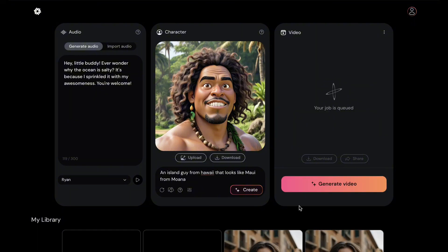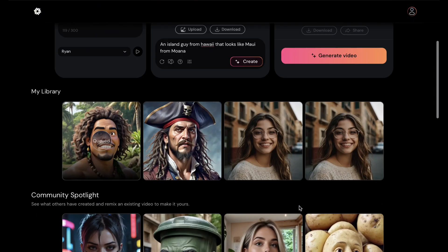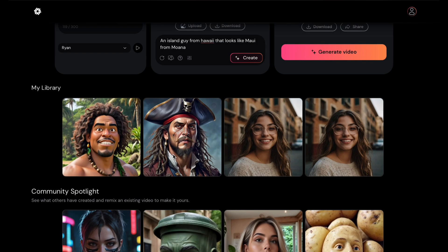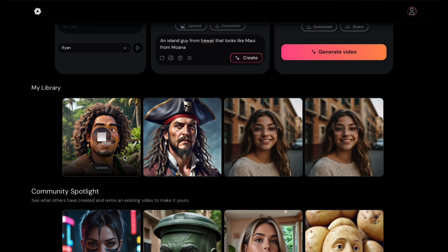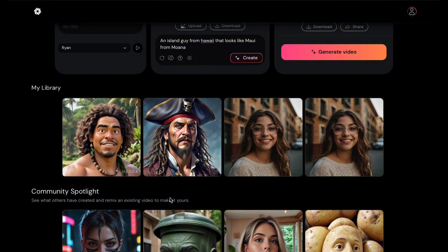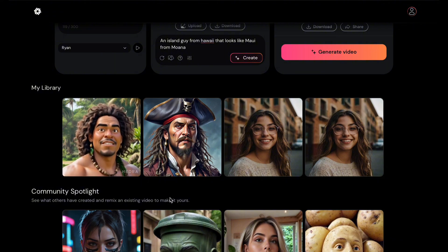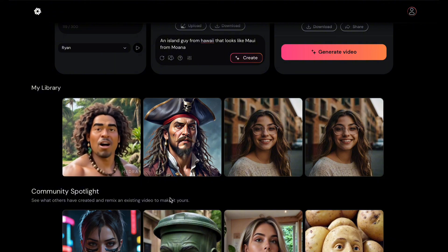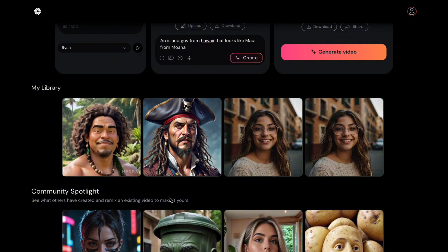Click Generate Video. Our video is now generating, but let's skip to the result. Hey, little buddy. Ever wonder why the ocean is salty? It's because I sprinkled it with my awesomeness. You're welcome.